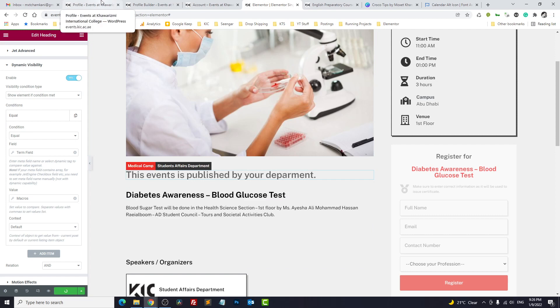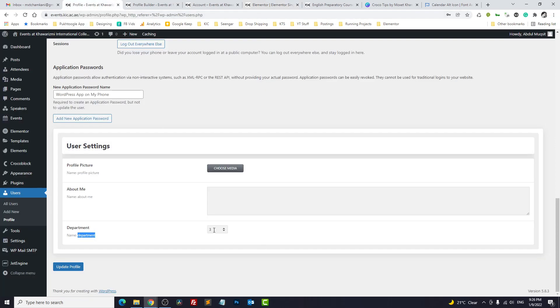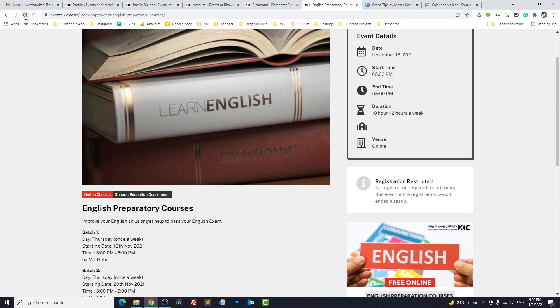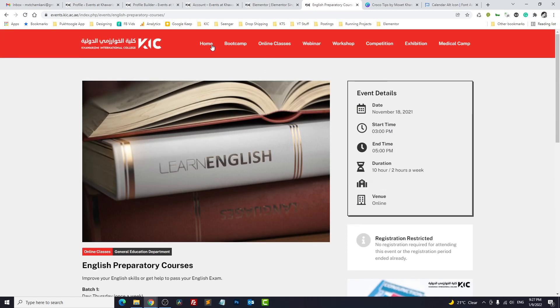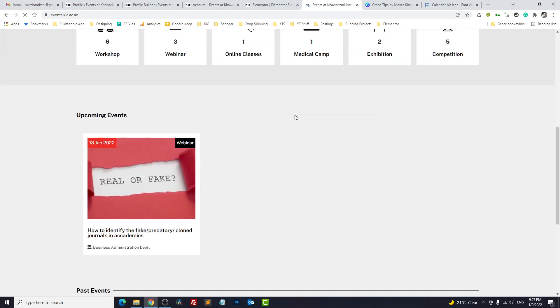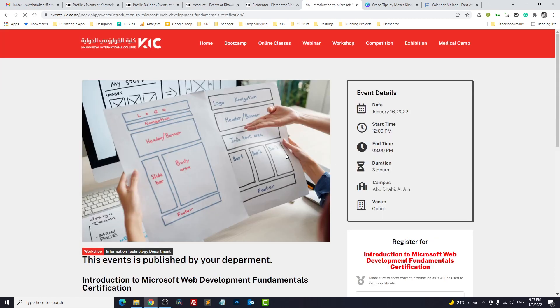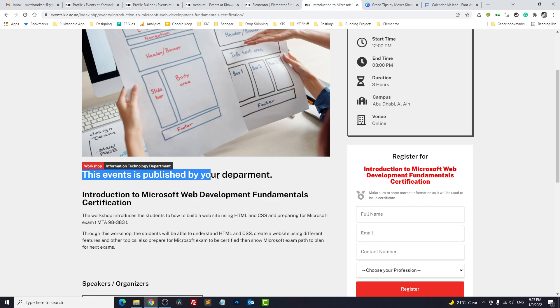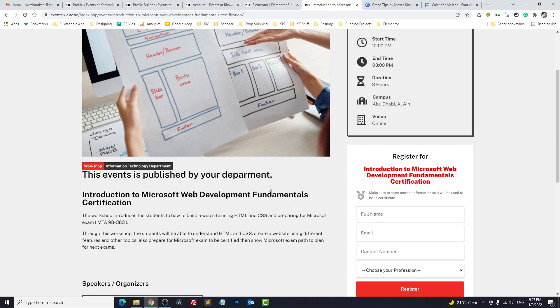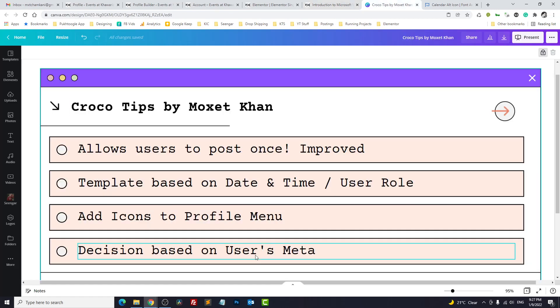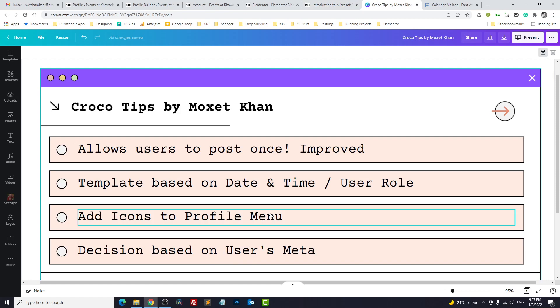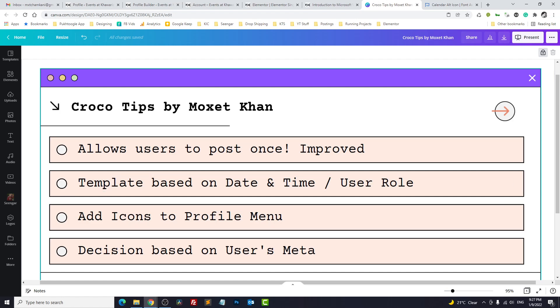So this user belongs to IT department three, so he can see this text only on department number three or Information Technology department. I refresh the page, there's nothing. Let me go to home page and see any event from IT department. Introduction to web. And I can see this event is published by your department. That's how you take decision based on user meta. I hope these tips will help you and you can build more dynamic and beautiful websites. If you have any question please share in the comments. Thank you so much.